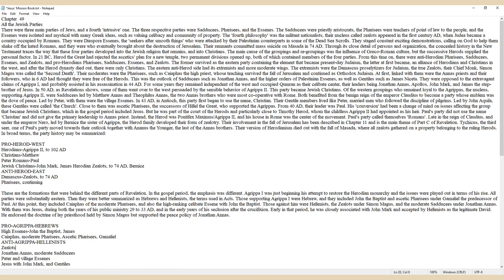Through its close detail of persons and organization, the concealed history in the New Testament traces the way that these four parties developed into the Jewish religion that remains, and into Christians.